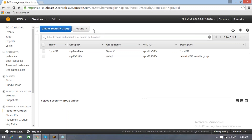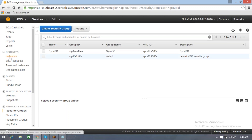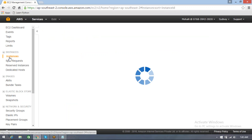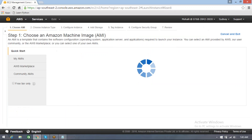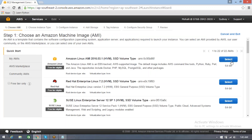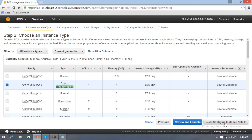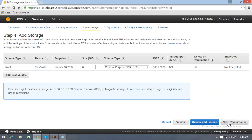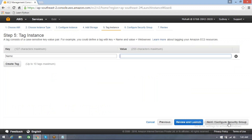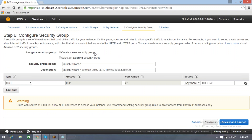While creating an instance, you might have taken a security group created separately and attached to it — the security group with launch wizard hyphen one or something like that. The one which you have deleted.